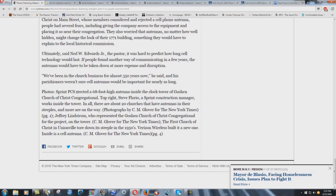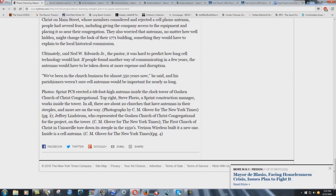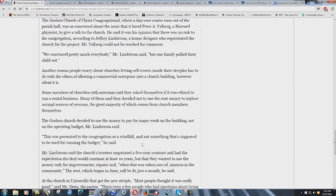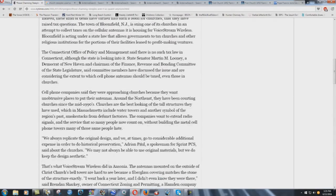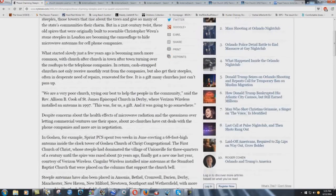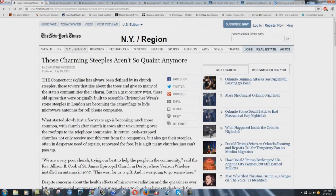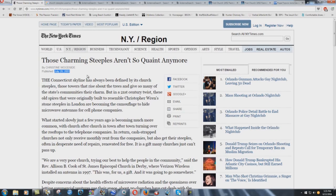Photos. Sprint PCS erected a 68-foot-high antenna inside the clock tower of Goshen Church of Christ Congregational, top right, Steve Florio, a Sprint construction manager, blah, blah, blah. I'm not going to read the rest of this. You can just read that yourself. But isn't that something? Now, remember, they said in this article, in July 29th, 2001, that's when this thing was written, that they were making $1,500 a month from one antenna. Remember that? Check this out.